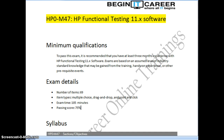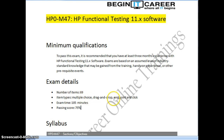Coming to the exam details, the total number of questions is 69 and the format of questions are multiple choice, drag and drop, and point and click. The total exam time is 105 minutes and the passing score is a bit high at 75 percent.